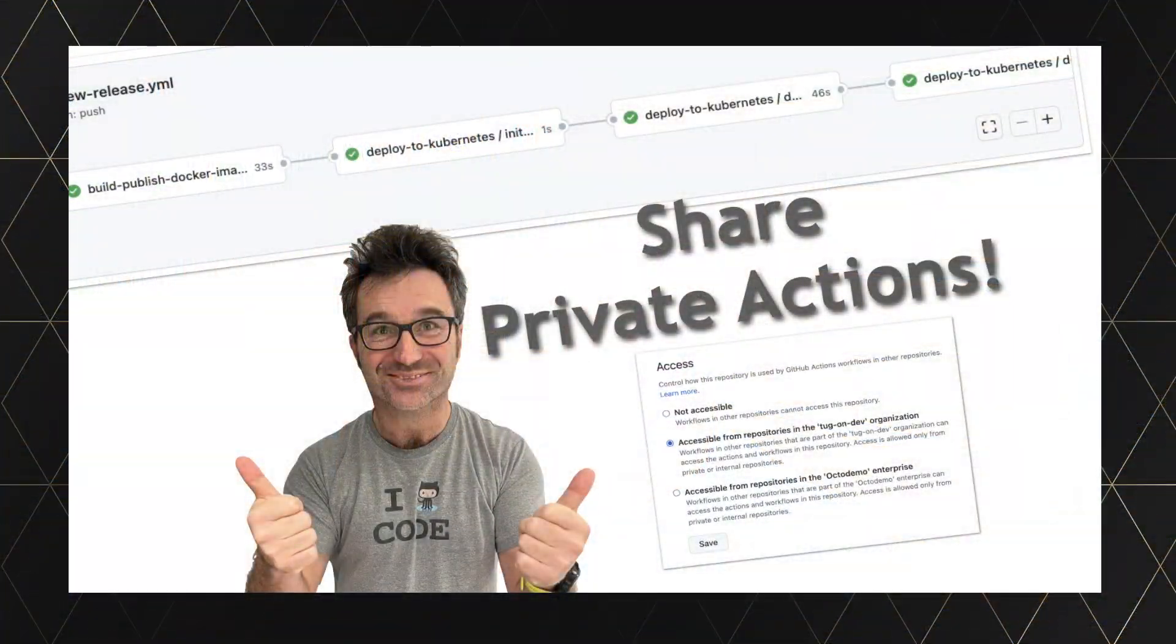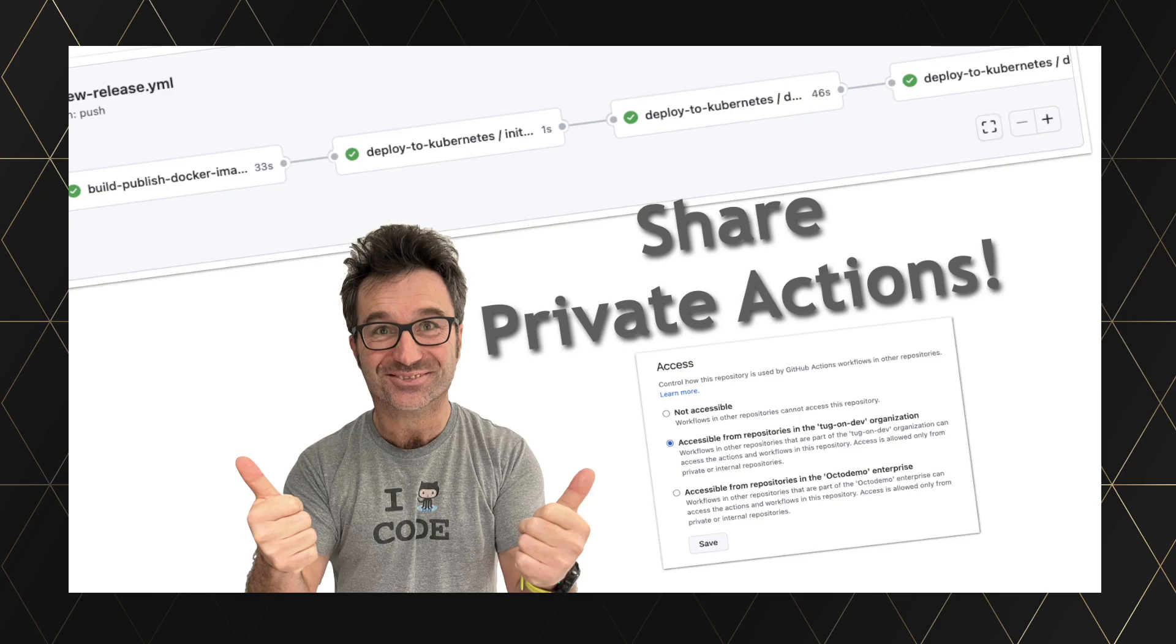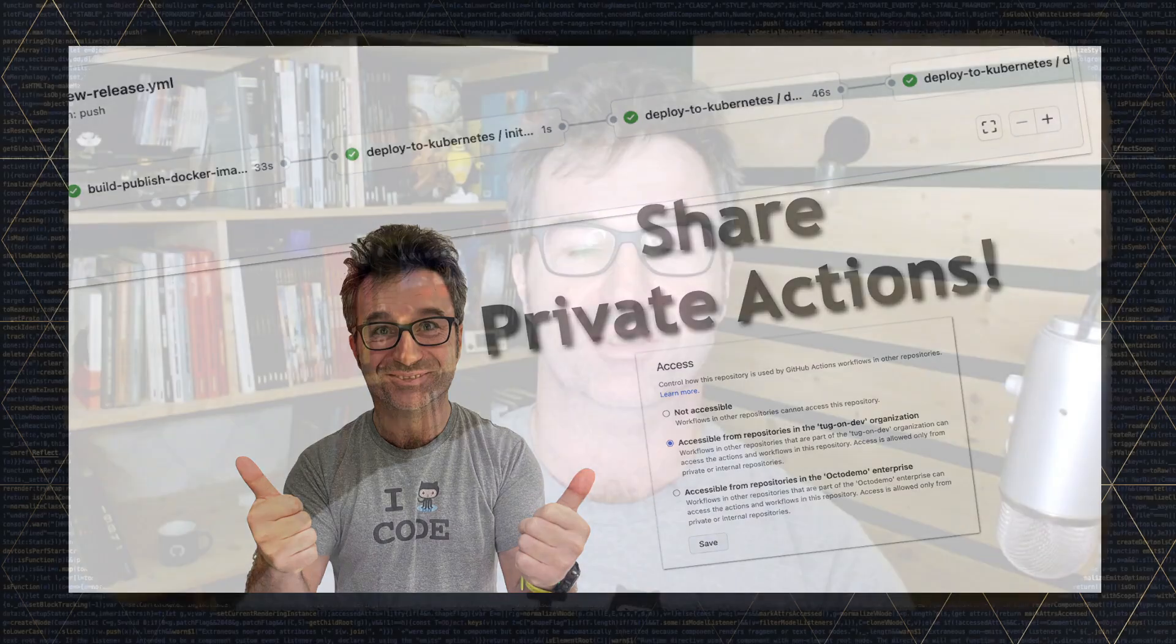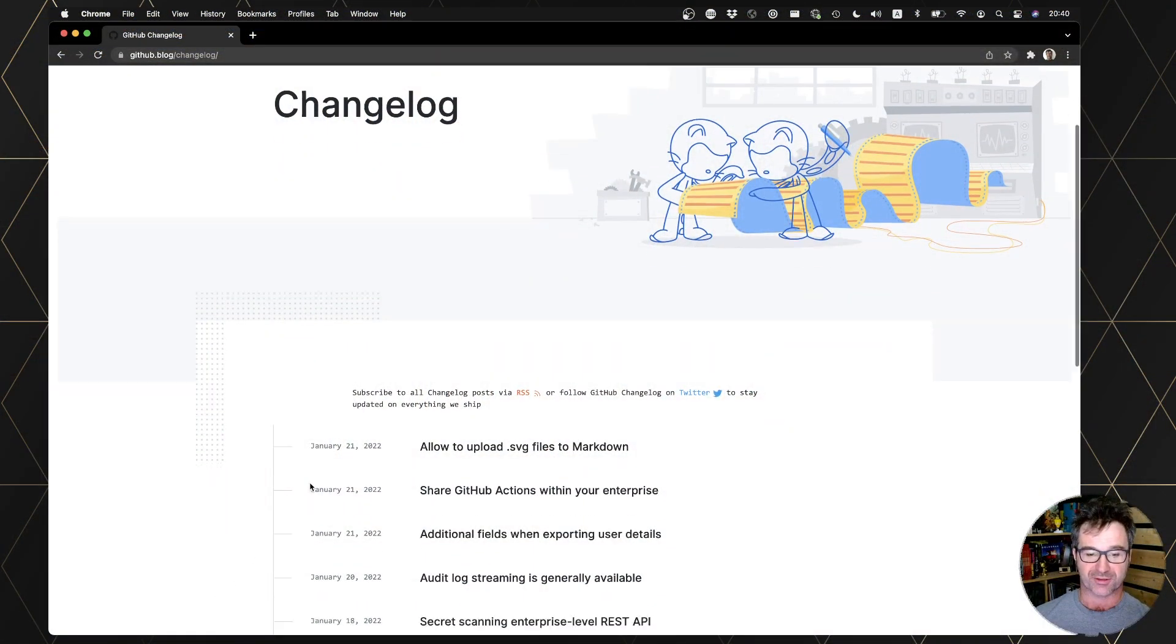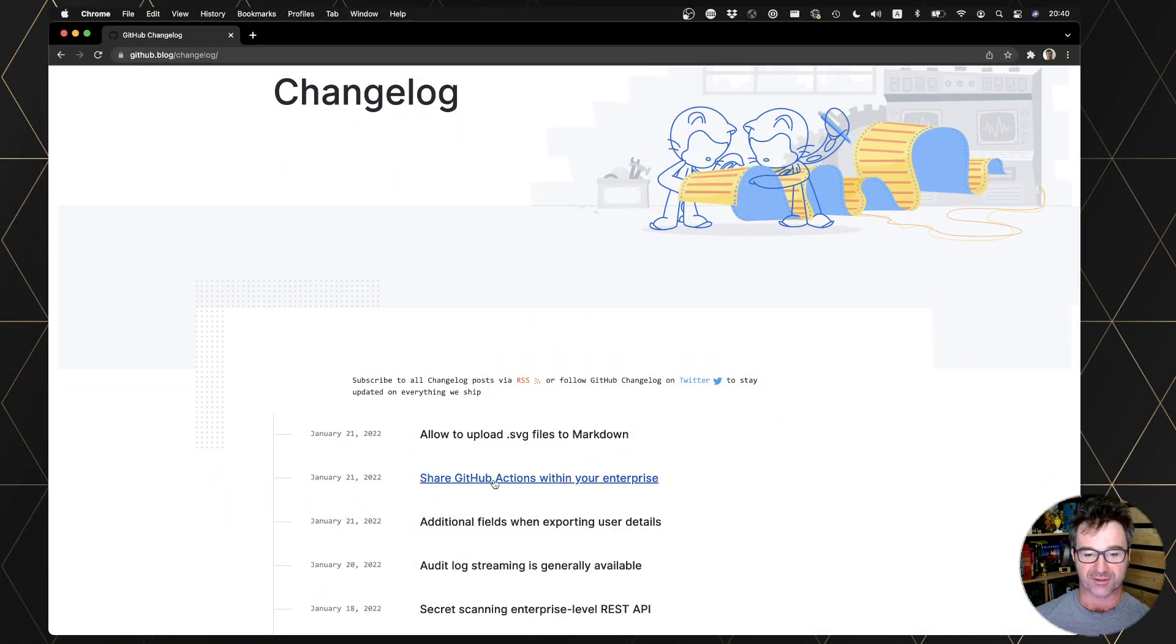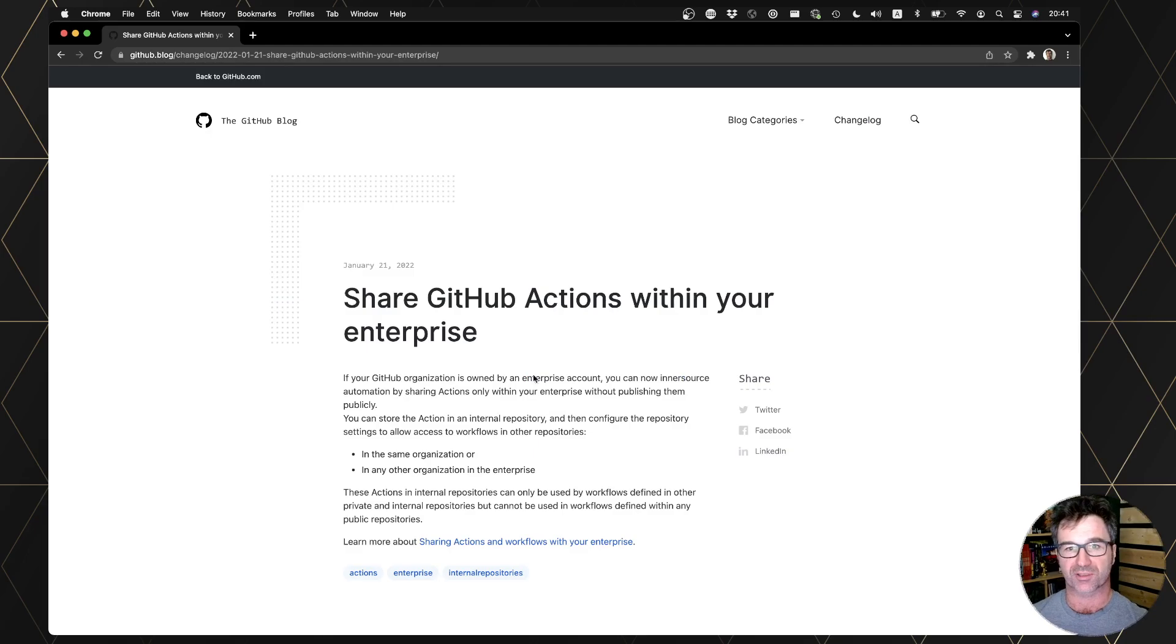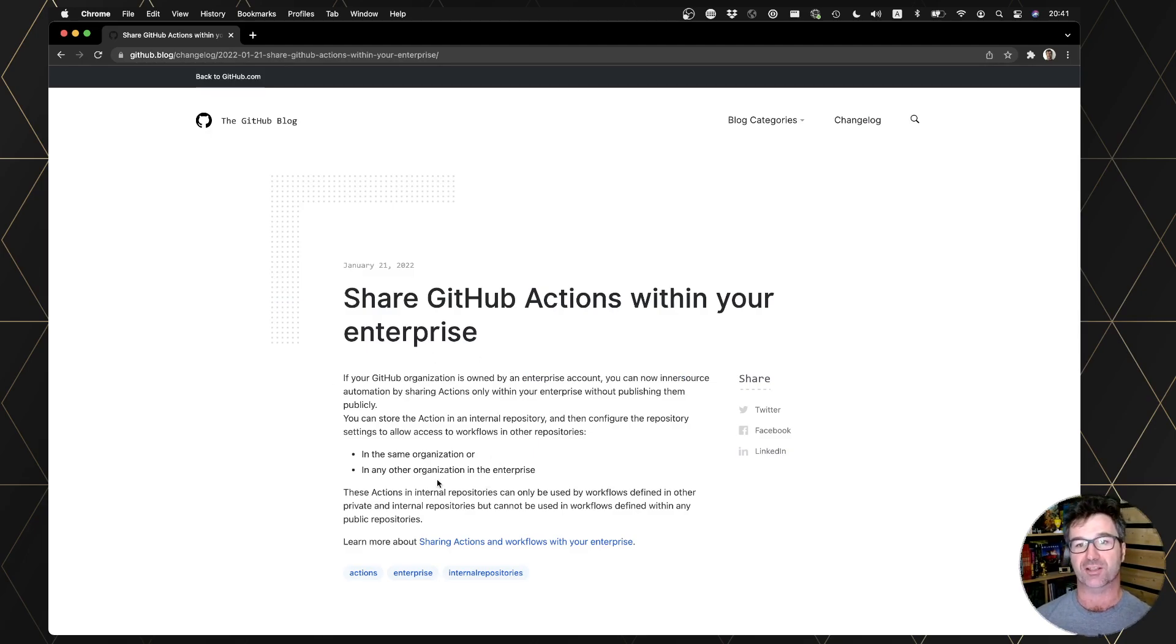Hello developers, I'm quite excited because one of the news we have launched at GitHub last week about private actions that you can now use in your enterprise repositories, so let's take a look. If you look at the changelog, we announced share GitHub action within your enterprise, so share between organizations inside the enterprise.